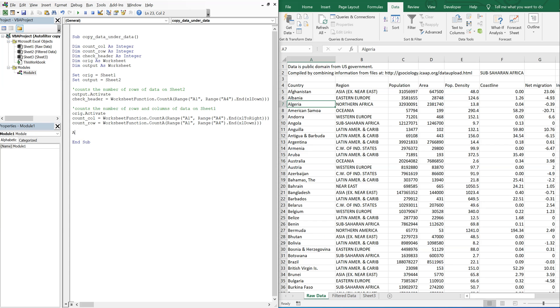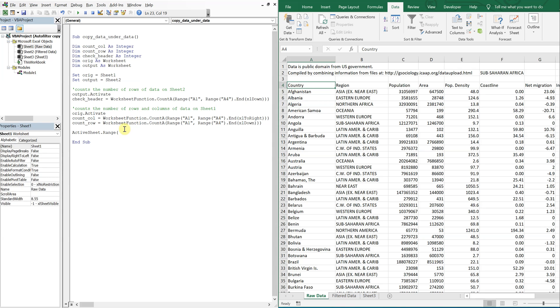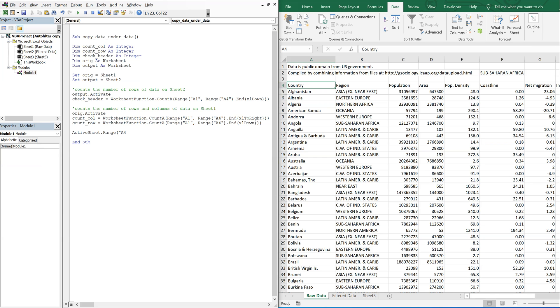So now I'm going to filter the data. So on my active sheet, which at this point is sheet one, I'm going to use range. And my range starts here at A4. And I'm going to auto filter.